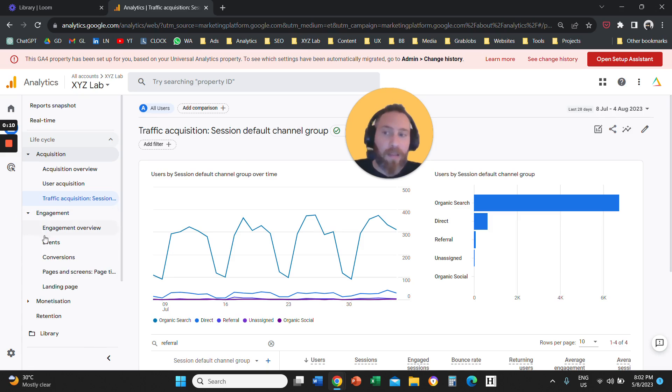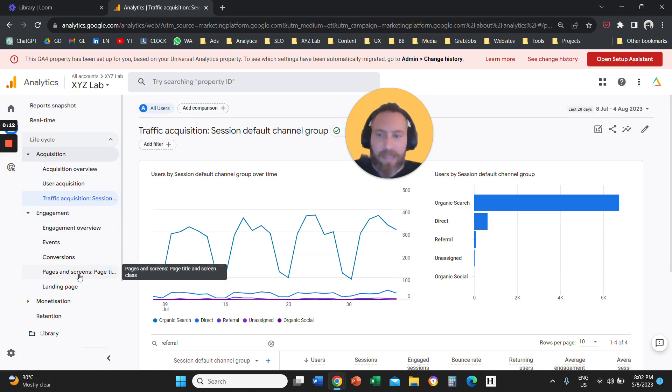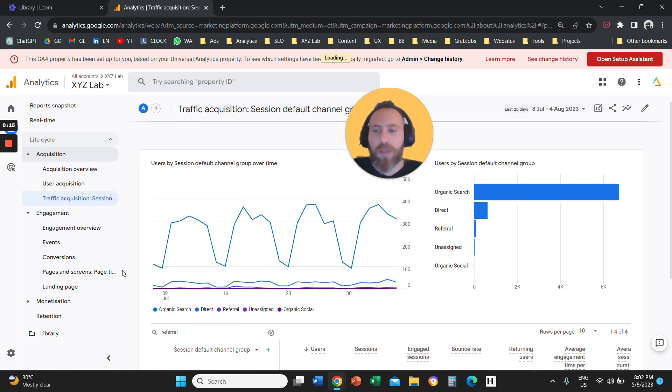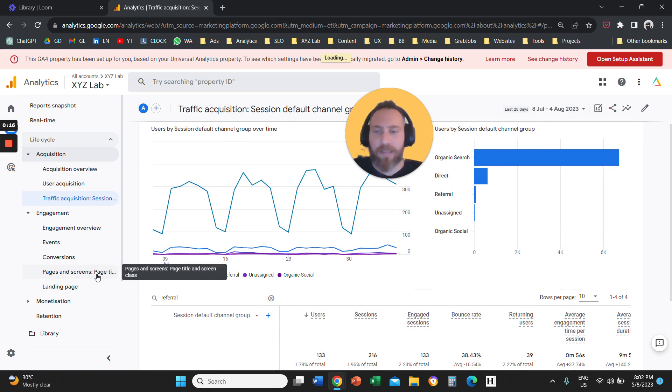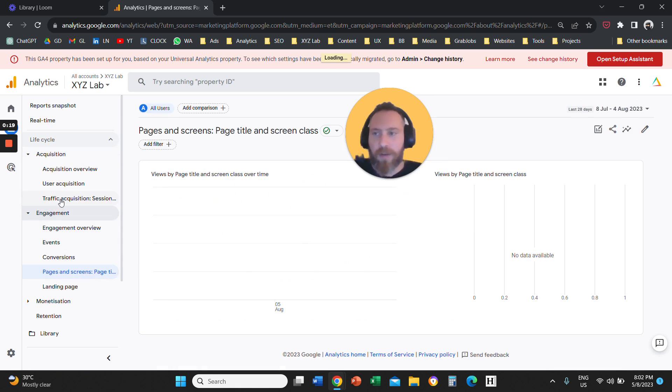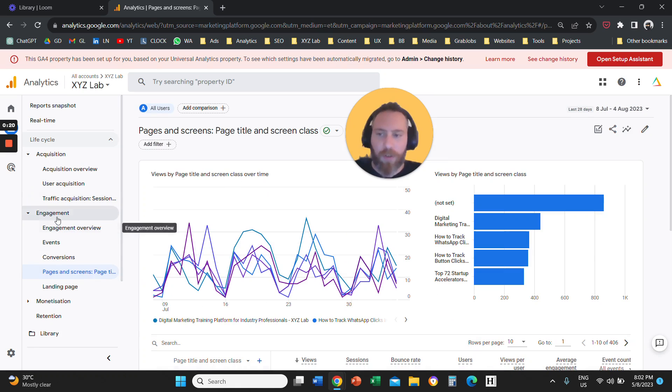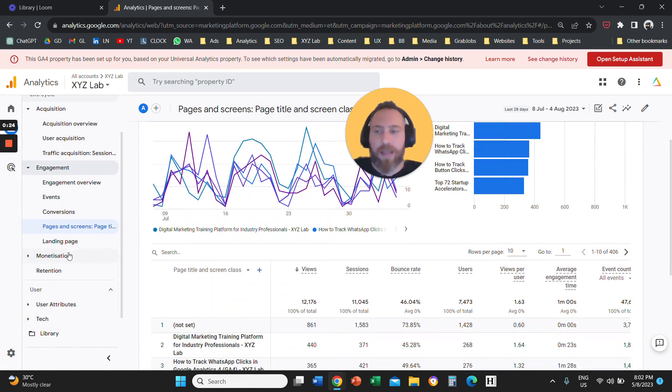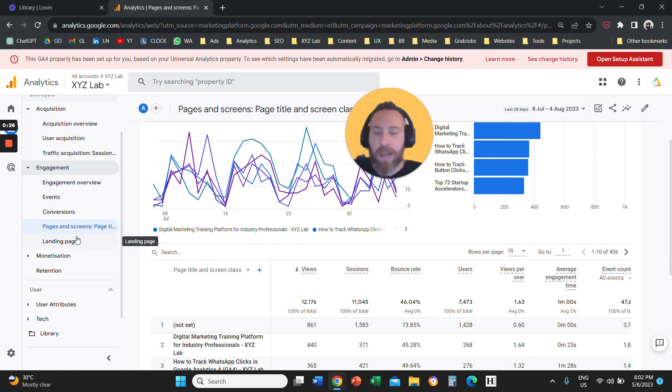Today, we're going to learn the difference between the Pages and Screens report versus the Landing Page report. So if you go to your Google Analytics 4 and you go to Reports and you open your Engagement drop-down menu, you are going to find these reports, Pages and Screens and Landing Page.